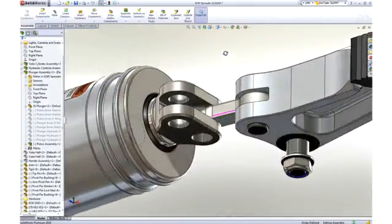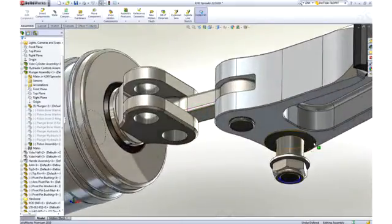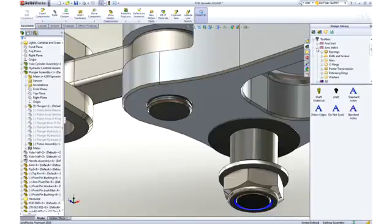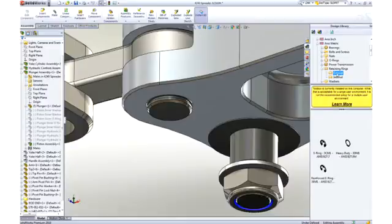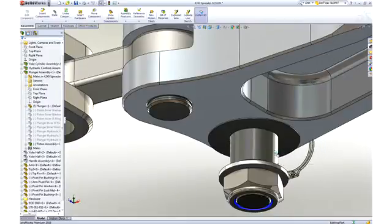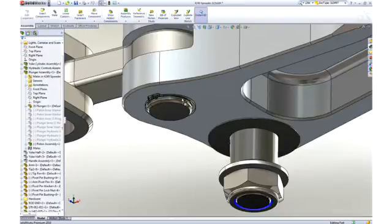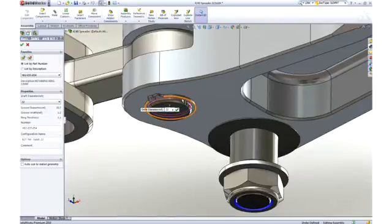Most assemblies contain many hardware items, like screws, nuts, washers, and the like. SOLIDWORKS provides a toolbox of such items containing thousands of parts with millions of configurations of those parts for your use. Notice that as we assemble the snap ring, it automatically sizes itself to the shaft to which it is placed.